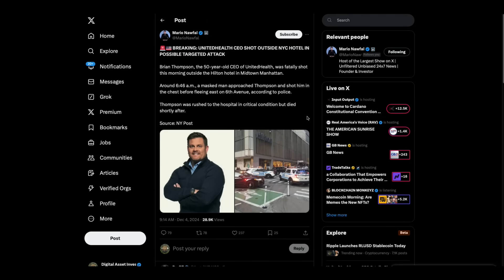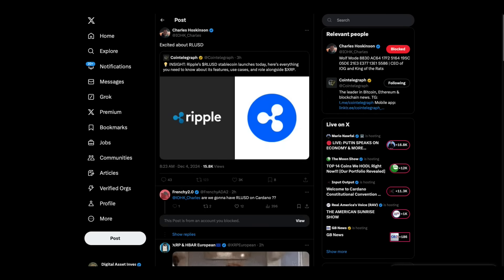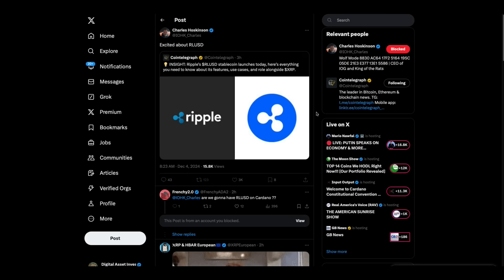This is just flat wild. I just watched Fox News on this and they said very clearly that this was a targeted attack. United Healthcare CEO shot outside his New York City hotel in possible targeted attack. Brian Thompson, the 50-year-old CEO of United Health, fatally shot this morning outside the Hilton Hotel in Midtown Manhattan. 6:46 a.m., masked man approached, shot him in the chest. They said on Fox, they shot him in the chest and in the leg. Then the guy fled on 6th Avenue. Thompson was rushed to the hospital in critical condition but died shortly after. That is just horrible. Let's see what this says. He was headed to their annual investor conference. I would be checking to see who shorted United Healthcare stock yesterday or in the days leading up to today. That's what I'd be doing. I believe you'll find that will lead you to your killer if I had to bet.